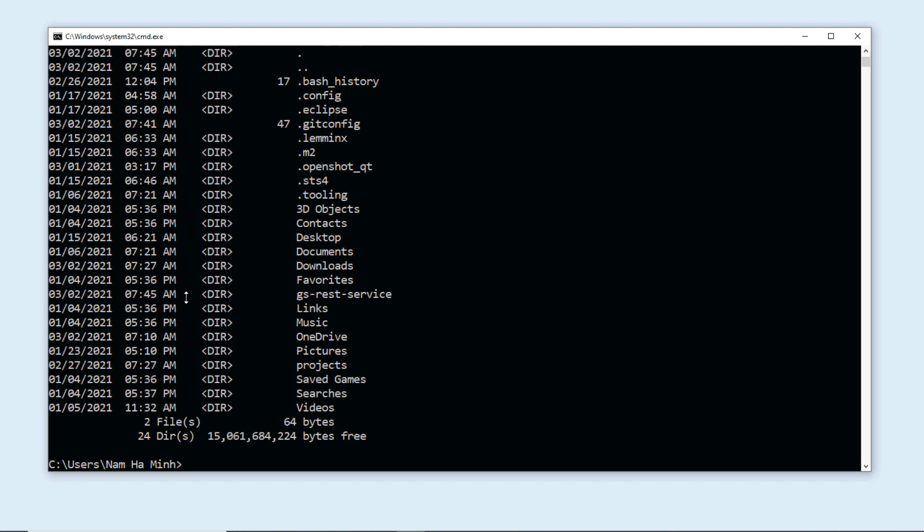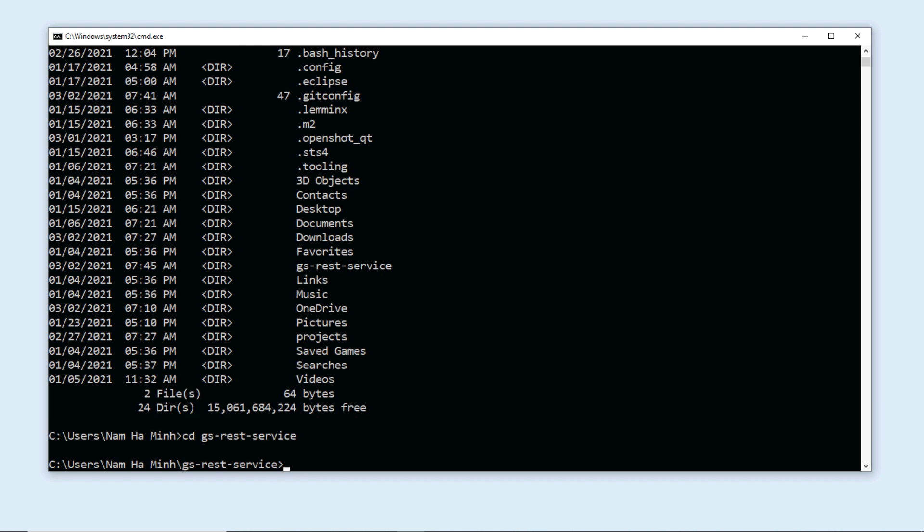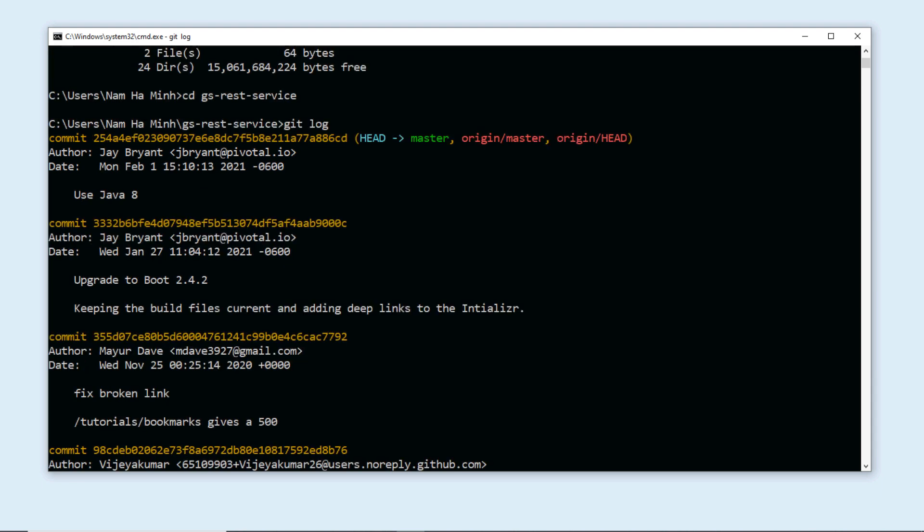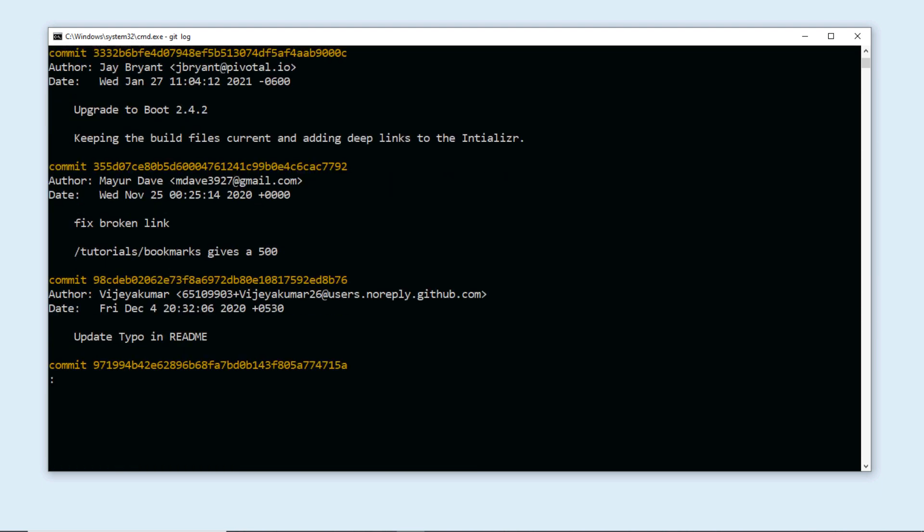Type the command dir to see the directory of the cloned project. You can see the directory is gs-rest-service here. Go in that directory, then type the git command git log and you can see the commit history of the project.